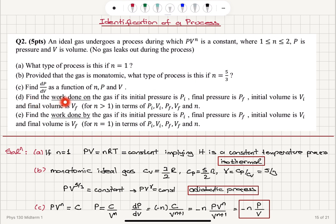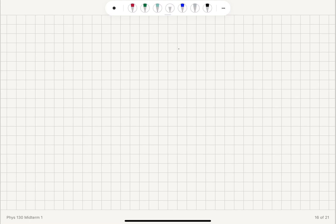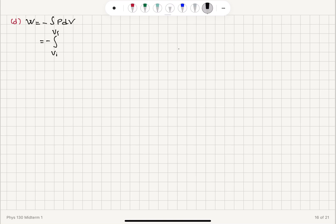Part D: find the work done on the gas if its initial pressure is p-initial, final pressure is p-final, initial volume is v-initial, and final volume is v-final, for n greater than 1. The work done on the gas is minus the integral of p dv, which is minus the integral from v-initial to v-final of c divided by v to the n dv.